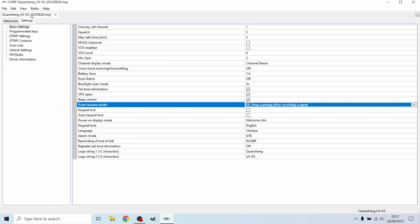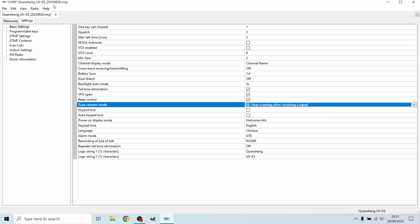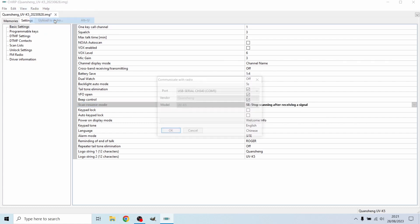So all I'm now going to do now I've changed the setting is a drop down list is go to radio and upload to radio. It's already got the same saved USB port USB serial port just gonna hit OK.